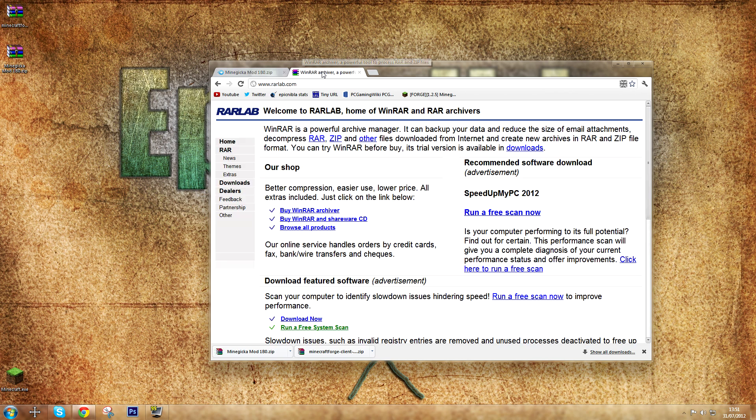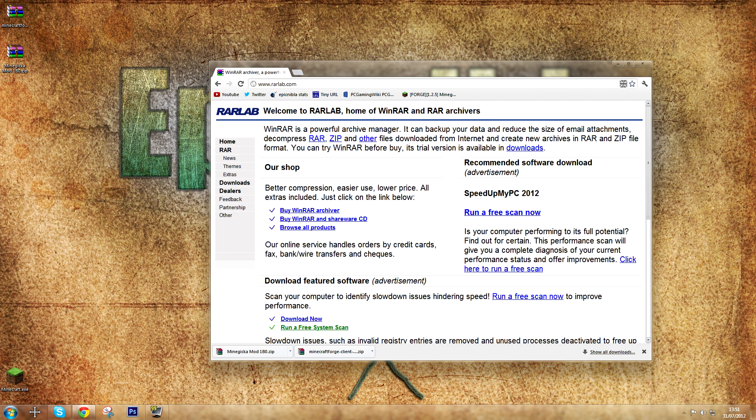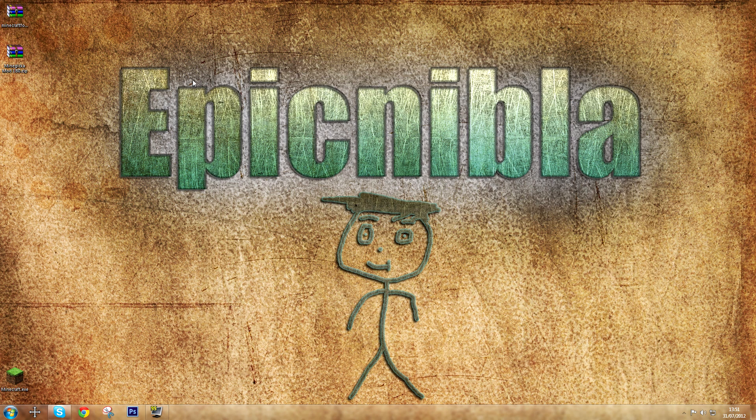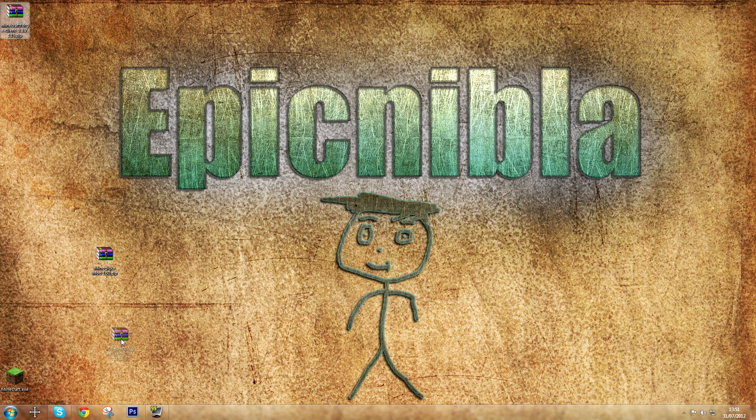Now they're both downloaded, and we also use a program called WinRAR for this. You can download it right here, it says Download Now, right there. If you don't have it already, there it is. Now, let's move on with the modding.